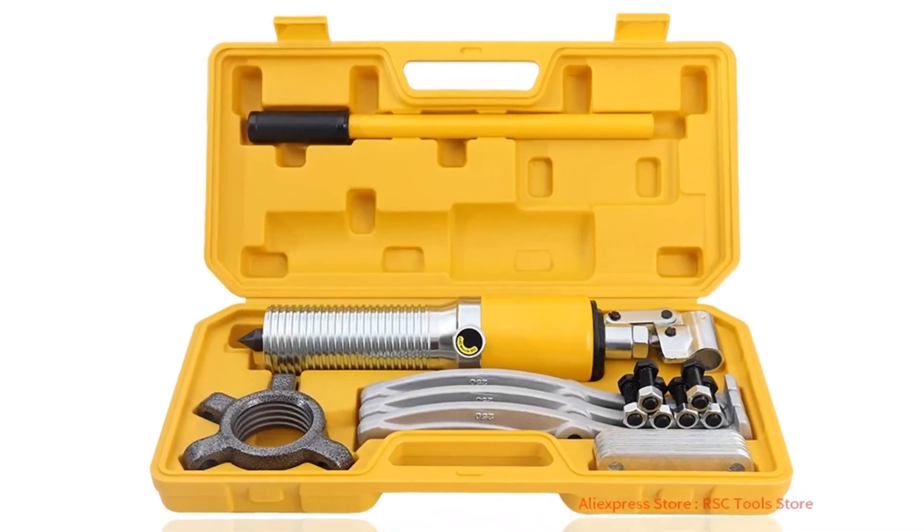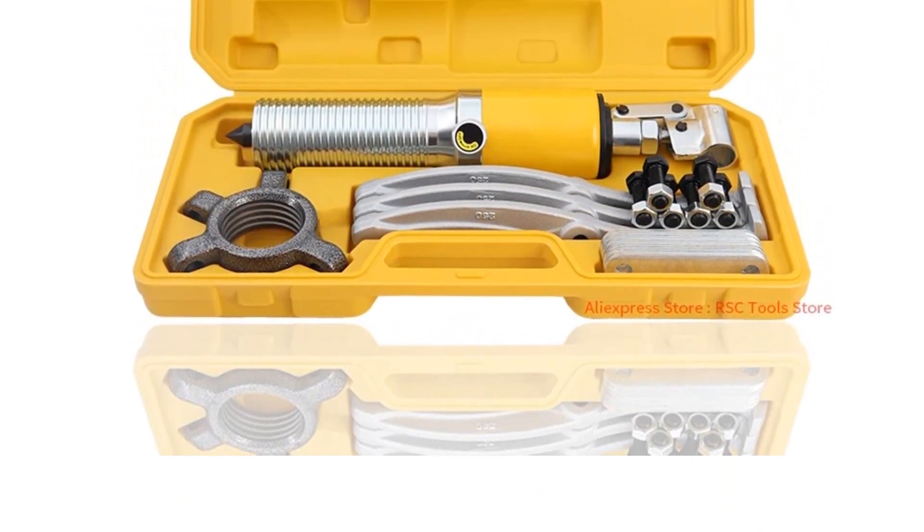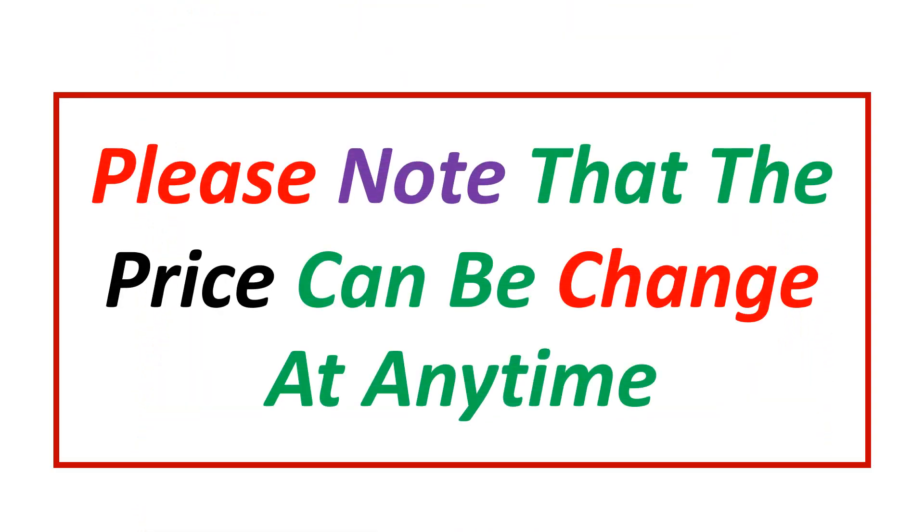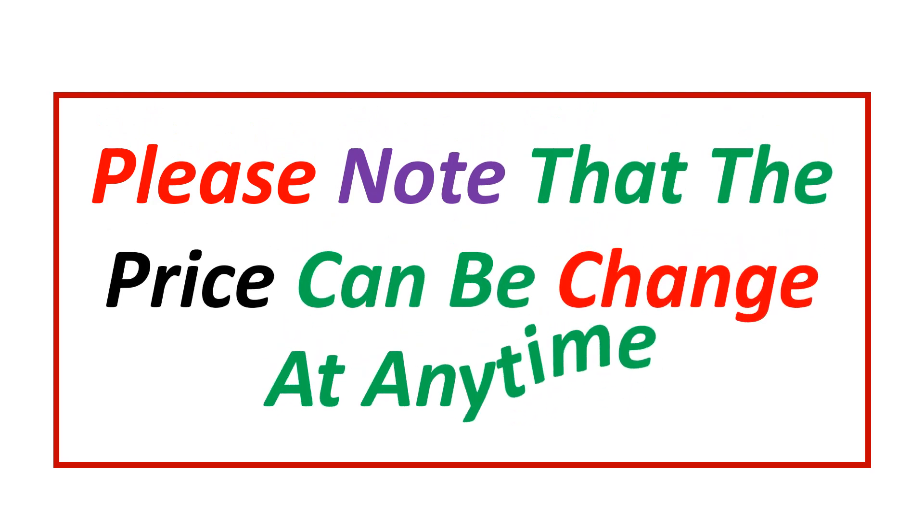If you want more information and updated pricing on the product mentioned, be sure to check the links in the description. Please note that the price can be changed at any time.